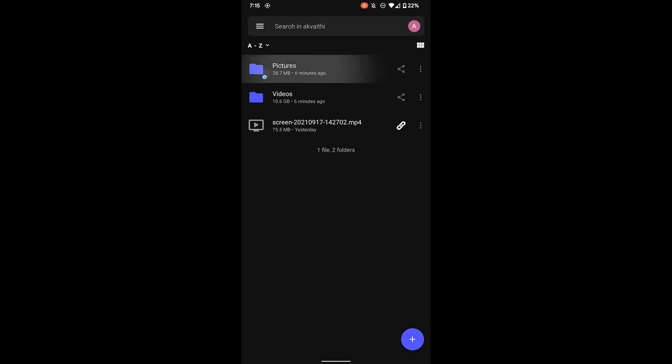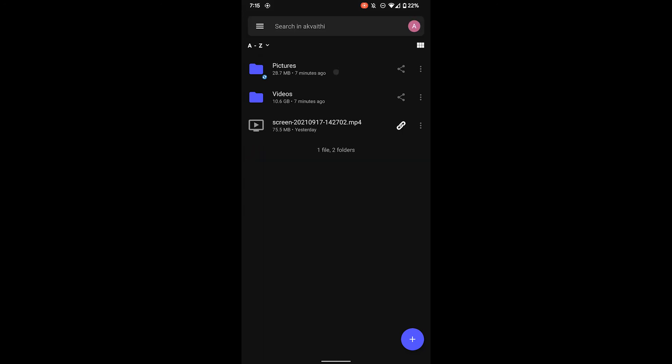For individual files, do the same process and click download. You can see the same blue spinning wheel and the green checkmark to indicate the status of the downloaded file.